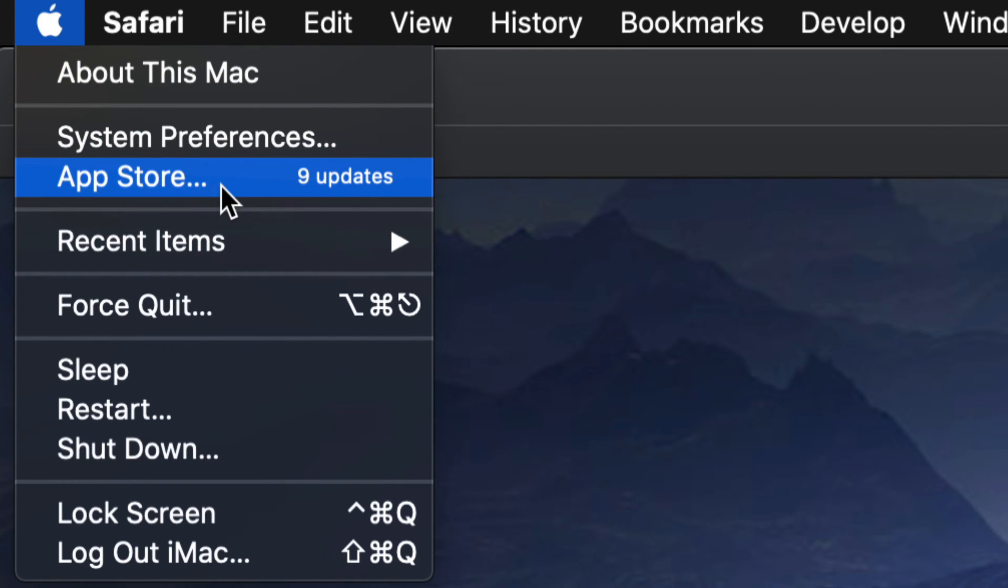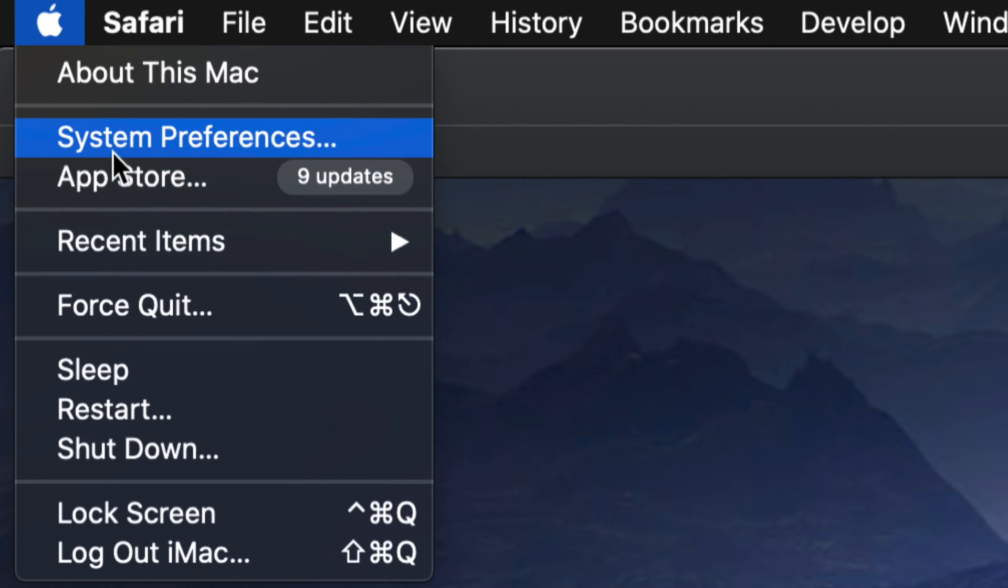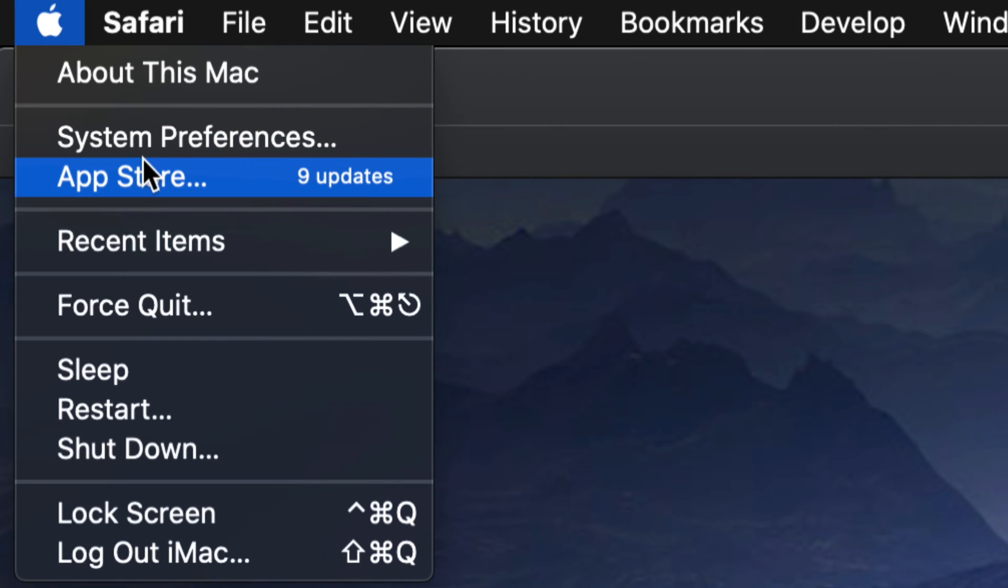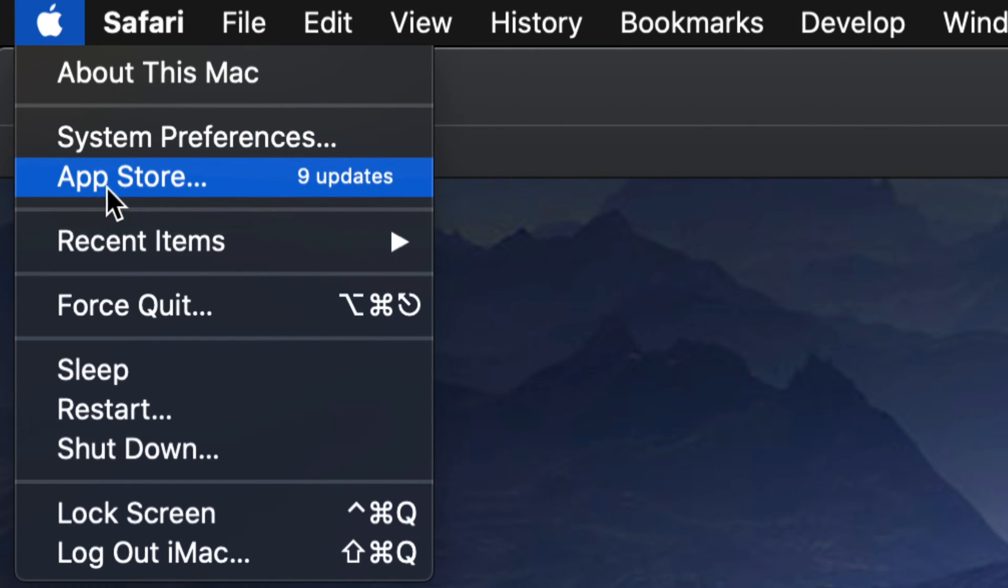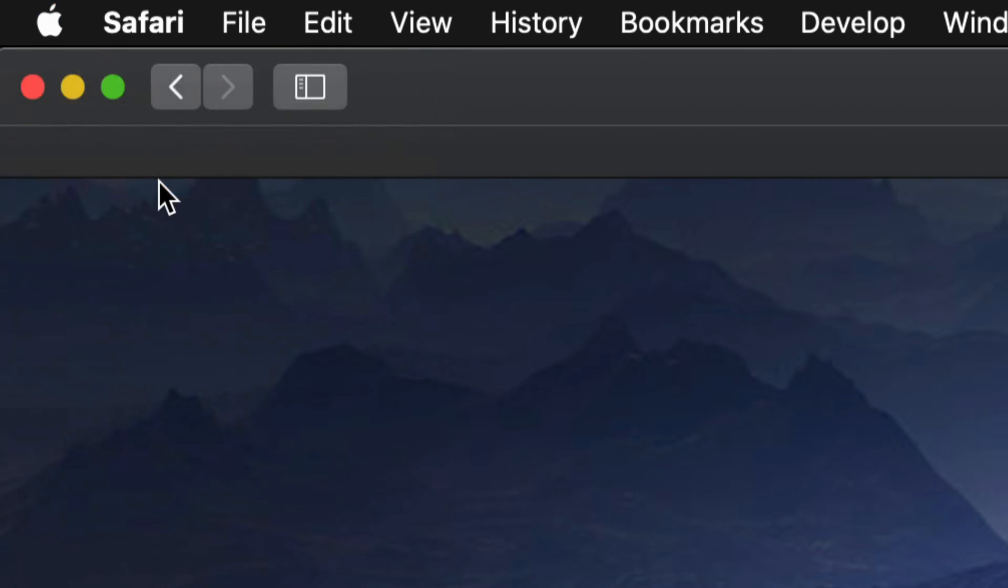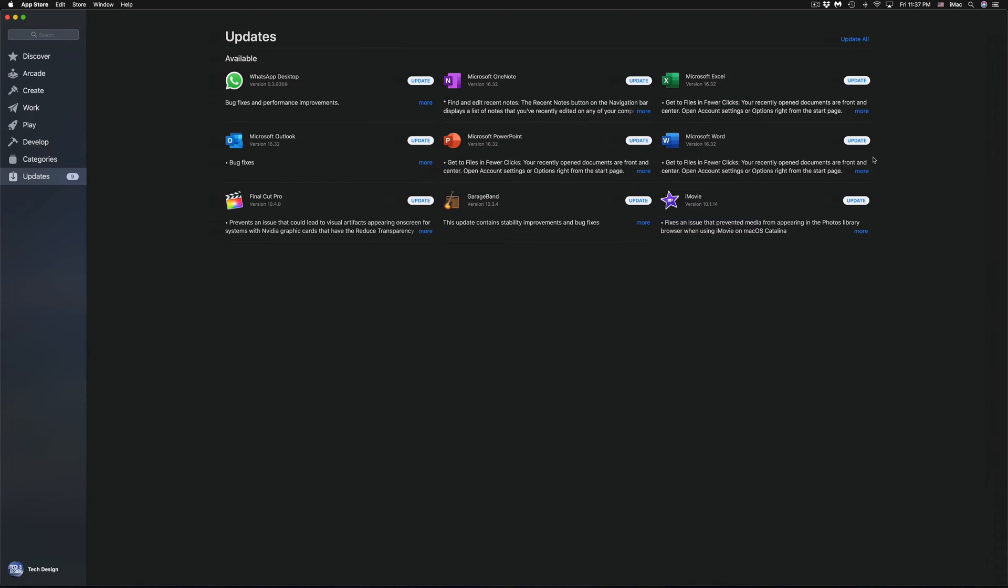Now for some of you who have the latest Mac OS, you will notice that some updates will be in system preferences, but those are mostly for system-wide updates. If you're looking for apps, that's always going to be in the App Store, so we're going to open that up.